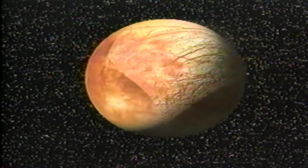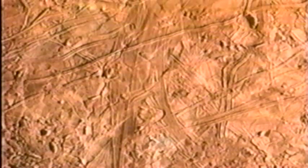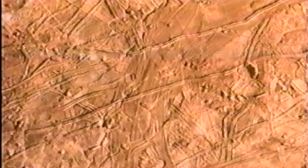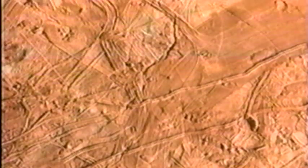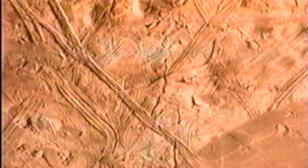Europa's surface is remarkably smooth, yet crisscrossed with lines that are probably fractures in its icy surface. If there is a heat source beneath that surface, there may be an ocean as well, and perhaps primitive life.